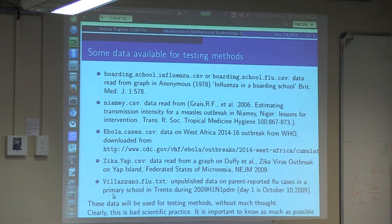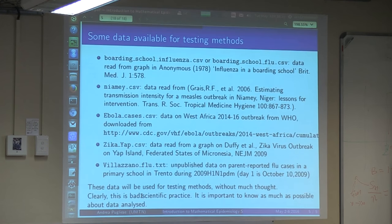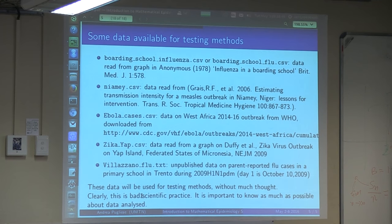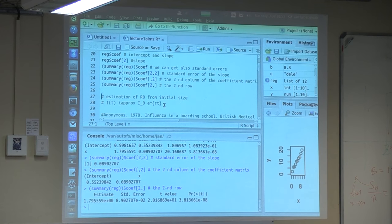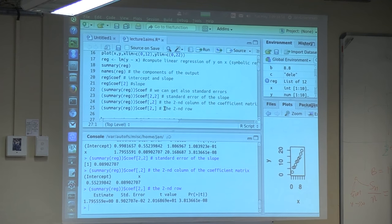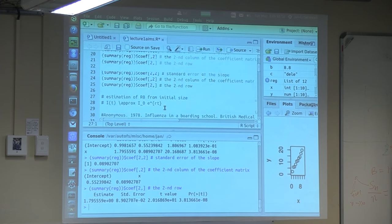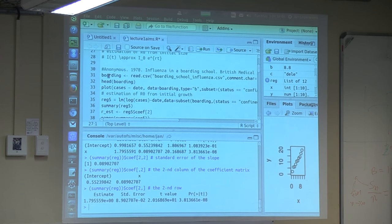Finally, we're not discussing exactly what these data are. But of course, if you want to do sound scientific work, you should know as much as possible about how the data were collected. This is something I'm not discussing, but it's really important.